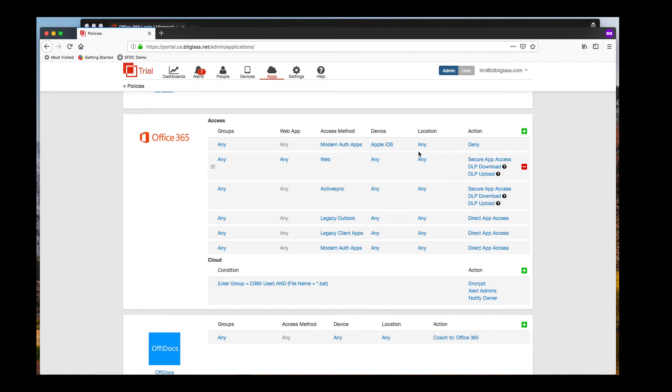Hi, this is Tim Davis with BitGlass, and today I'd like to show you how BitGlass can secure your Office 365 web applications.